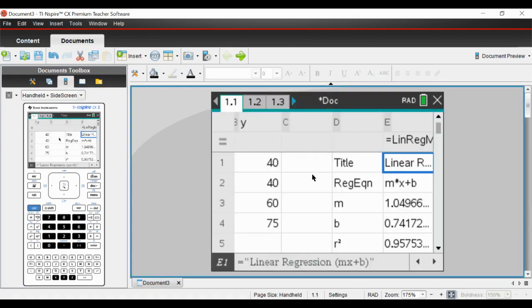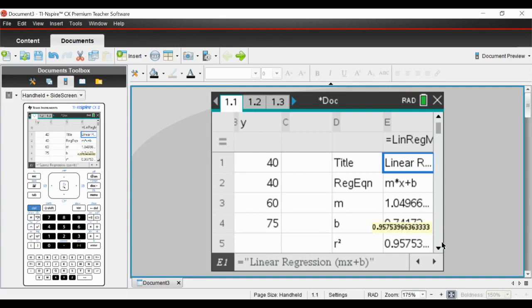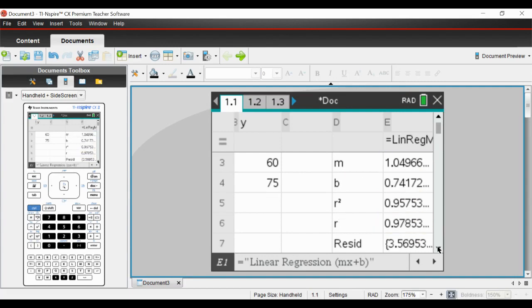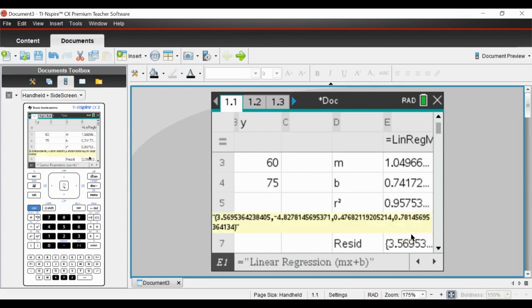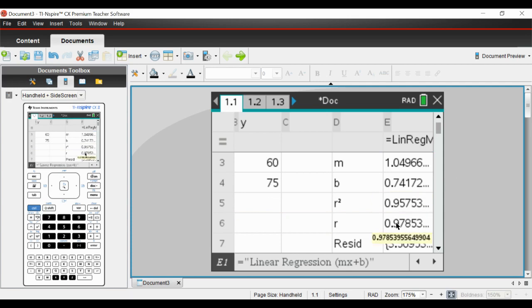If we read through some of these other values which are useful - you don't need them particularly, but r is quite useful. This shows how strong the correlation is. We don't do Pearson's product moment correlation coefficient at IGCSE level, but it is useful that you're aware the closer this is to 1, the more positive the correlation is.